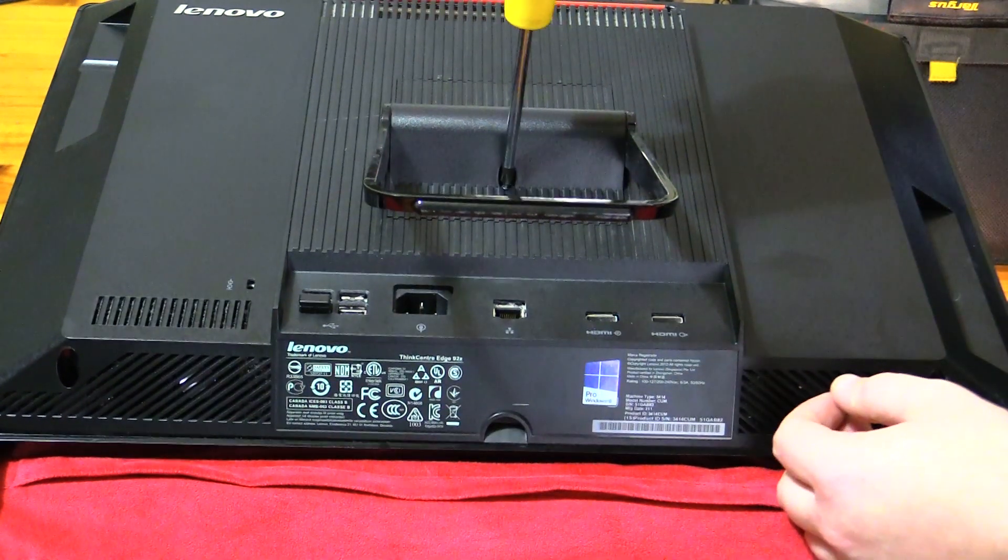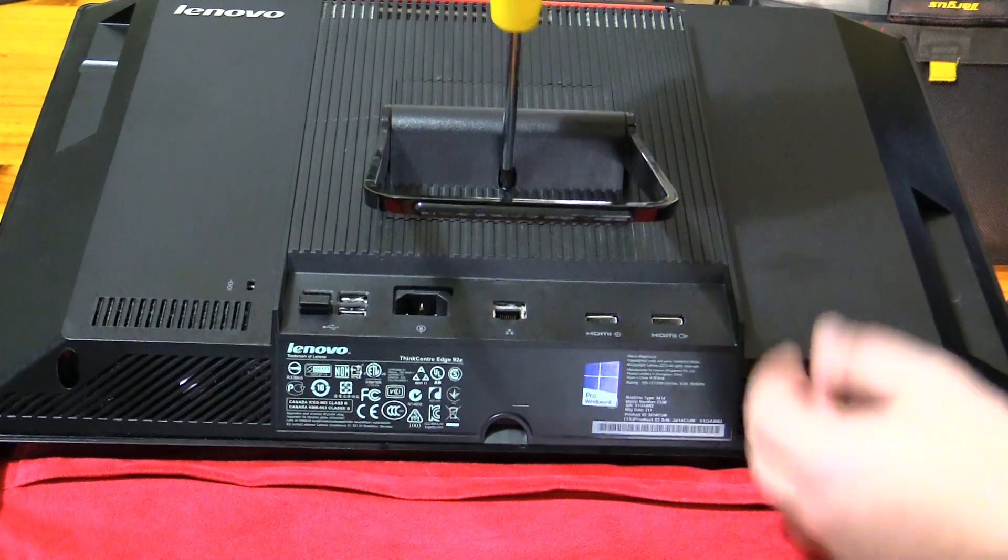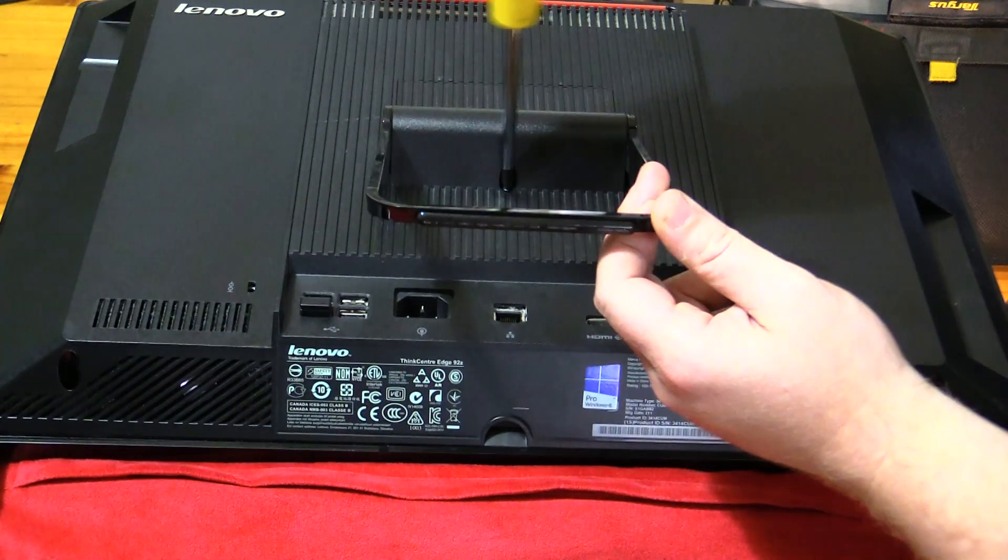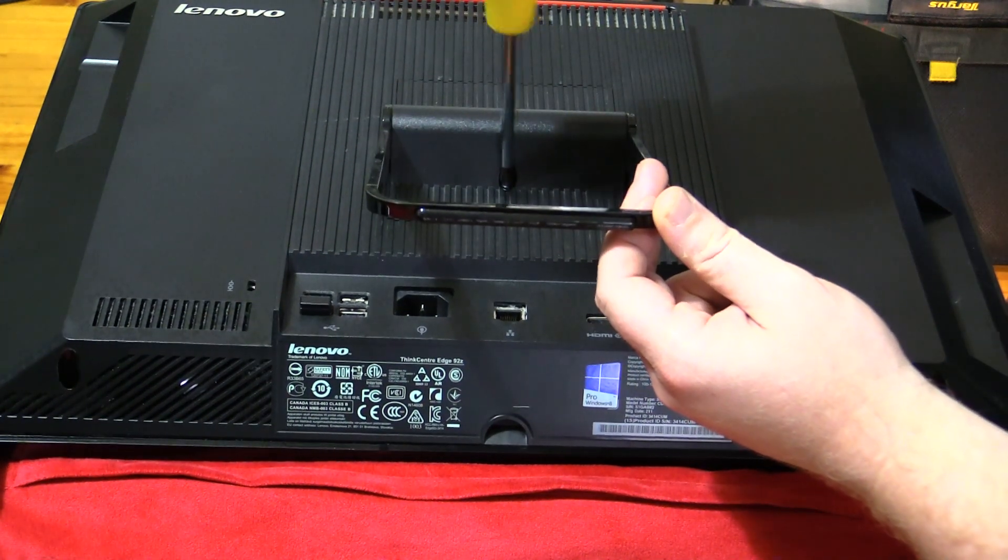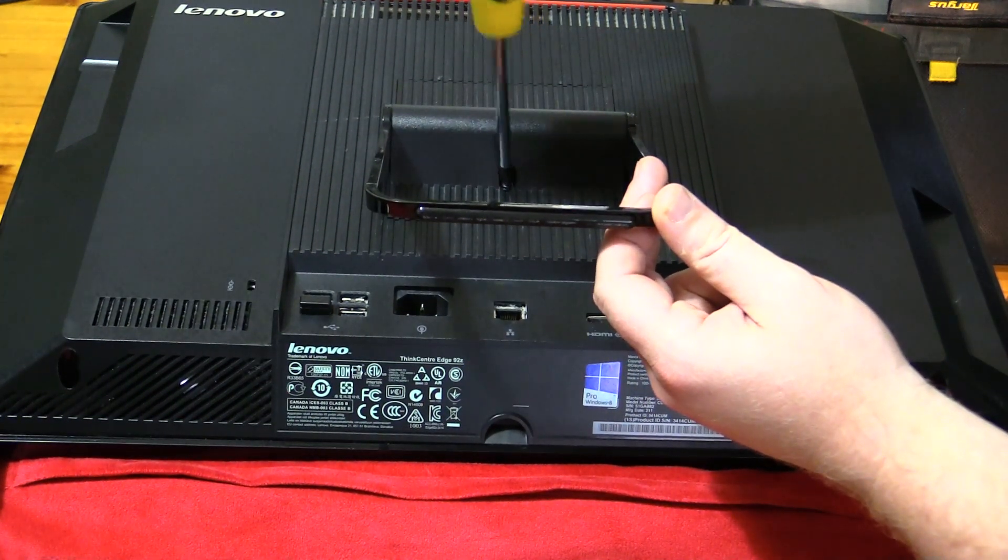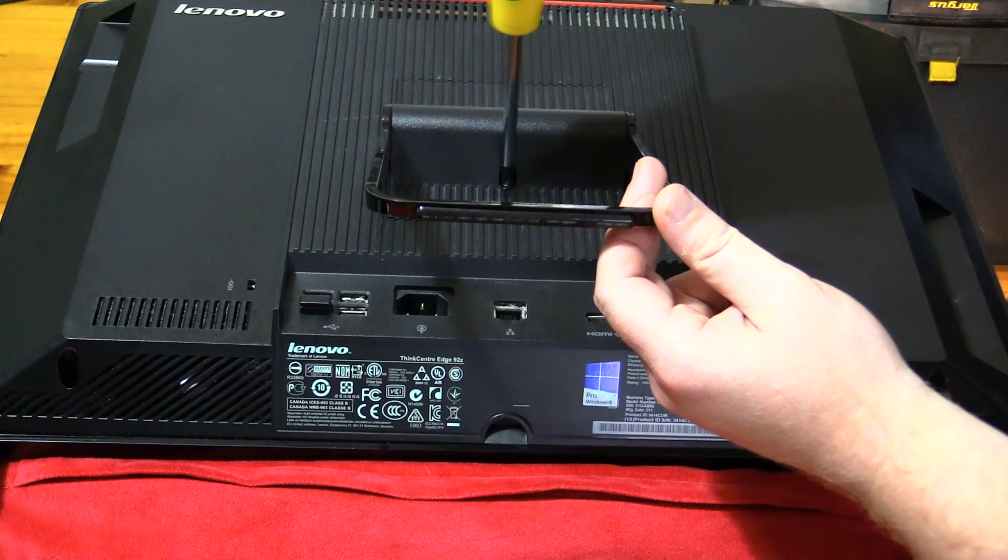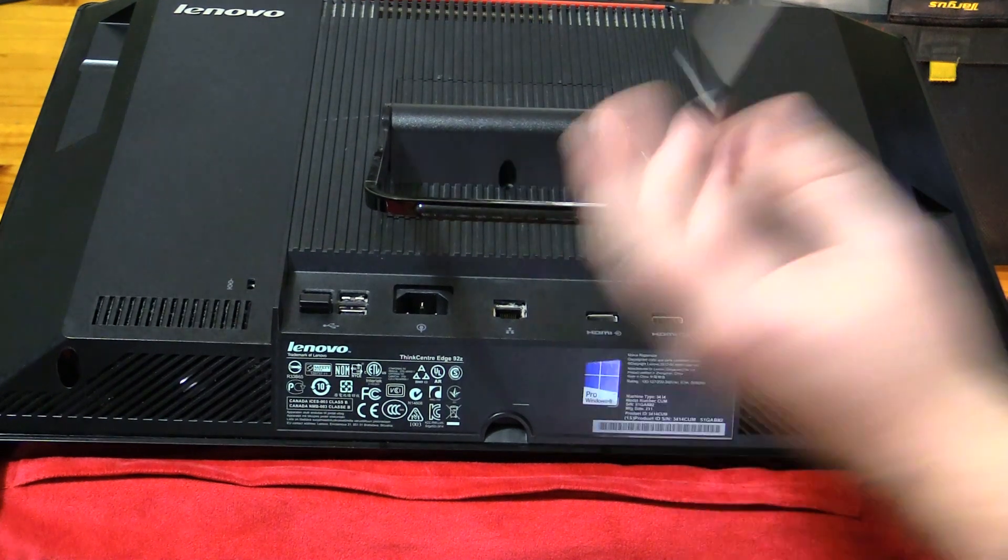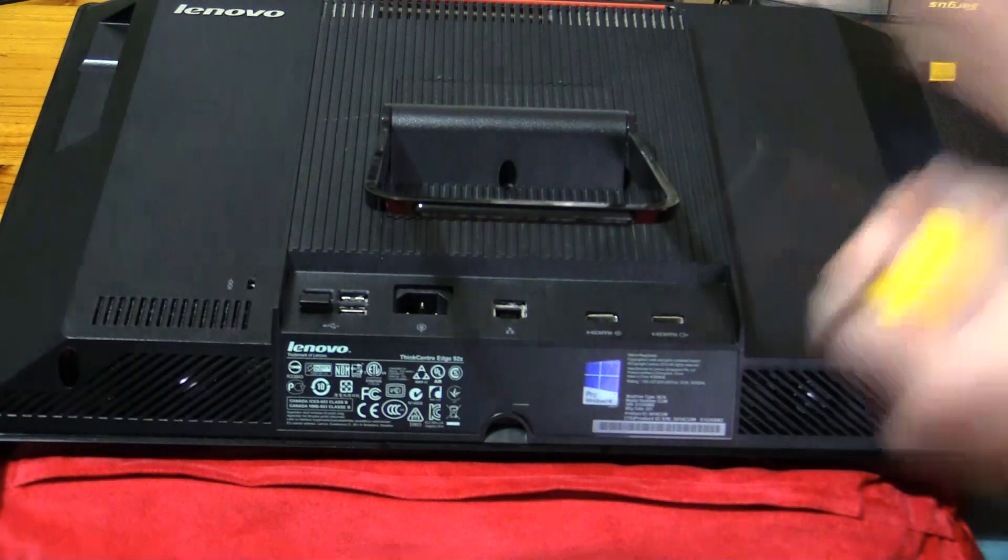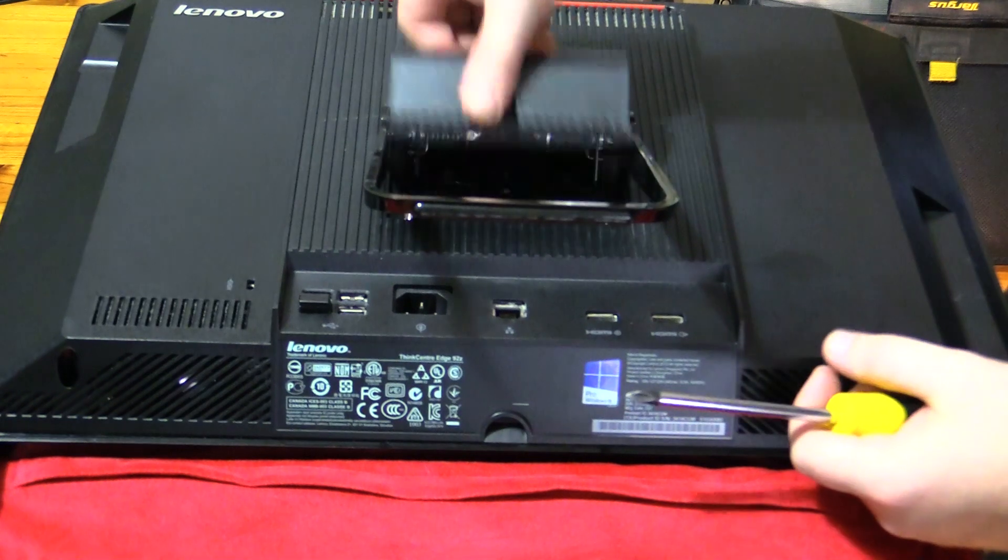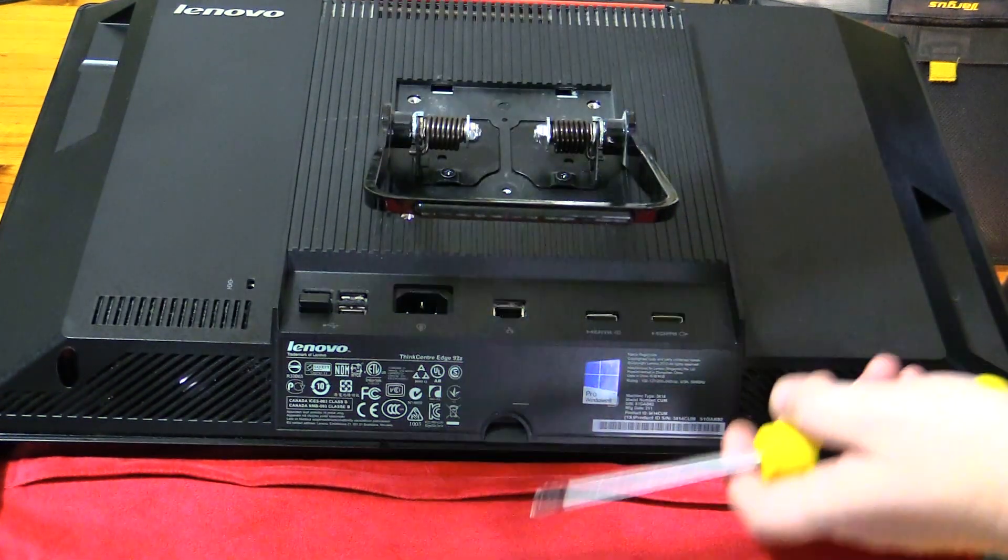And then you've got the one hinge screw on the back of the stand. Now this will actually remove, so put that over the side and this comes out.